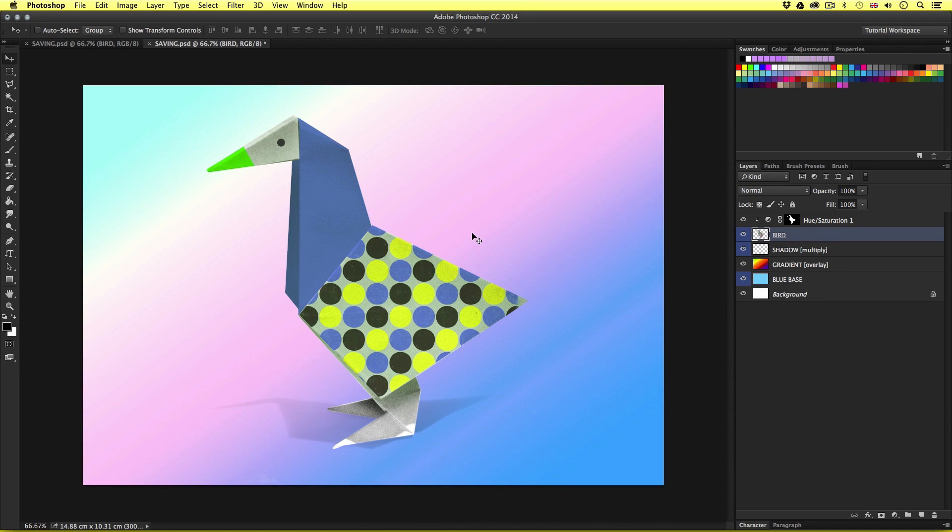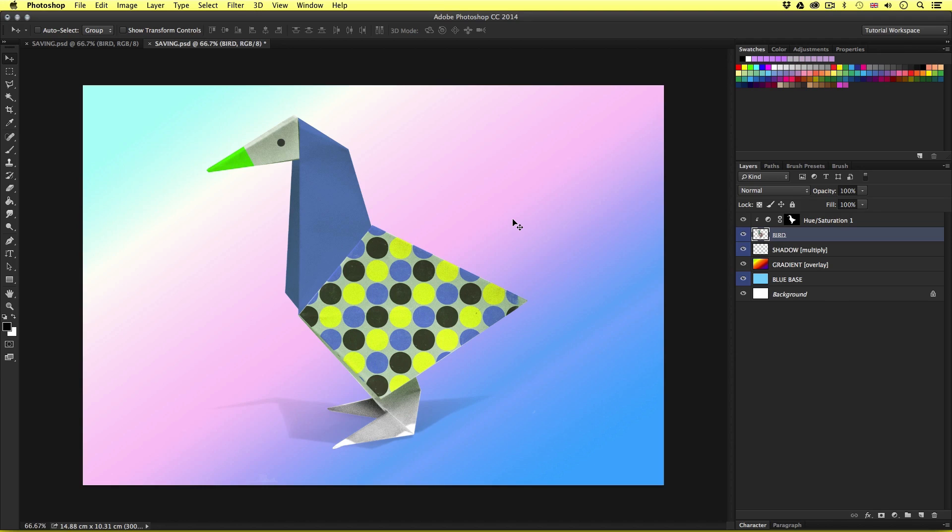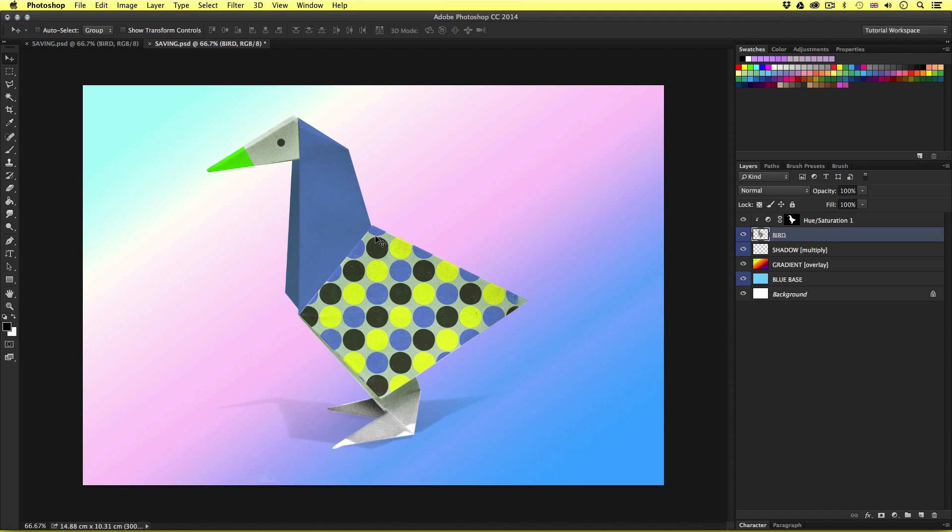So currently this is a psd document, a Photoshop document. This being a document that has been created in Photoshop with all the layer data and effects saved. Now should we wish to save this as an image we want to send to print, share on social media or send to someone who does not have Photoshop to open, we will need to save it into a format that is suitable.